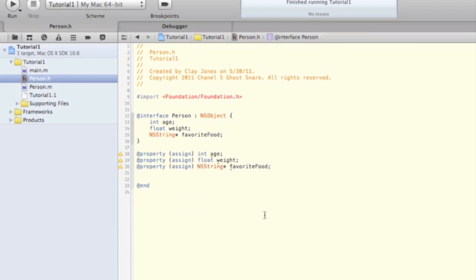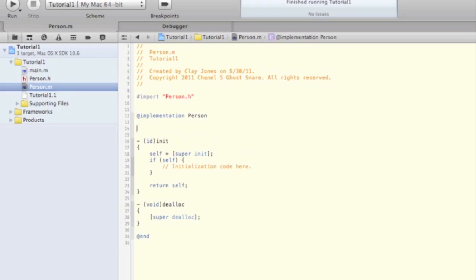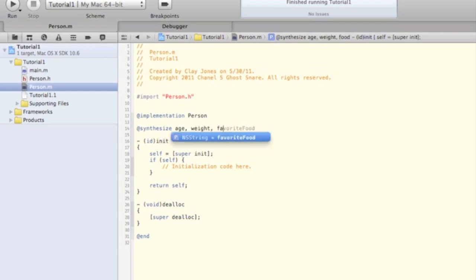Okay, so now our interface is finished for this class. Let's jump over to person.m, and we can go ahead and synthesize those setter and getter methods I mentioned earlier. For this, you just write at synthesize, and then you can just name all the variables at once, rather than having to write out what type they are before each one.